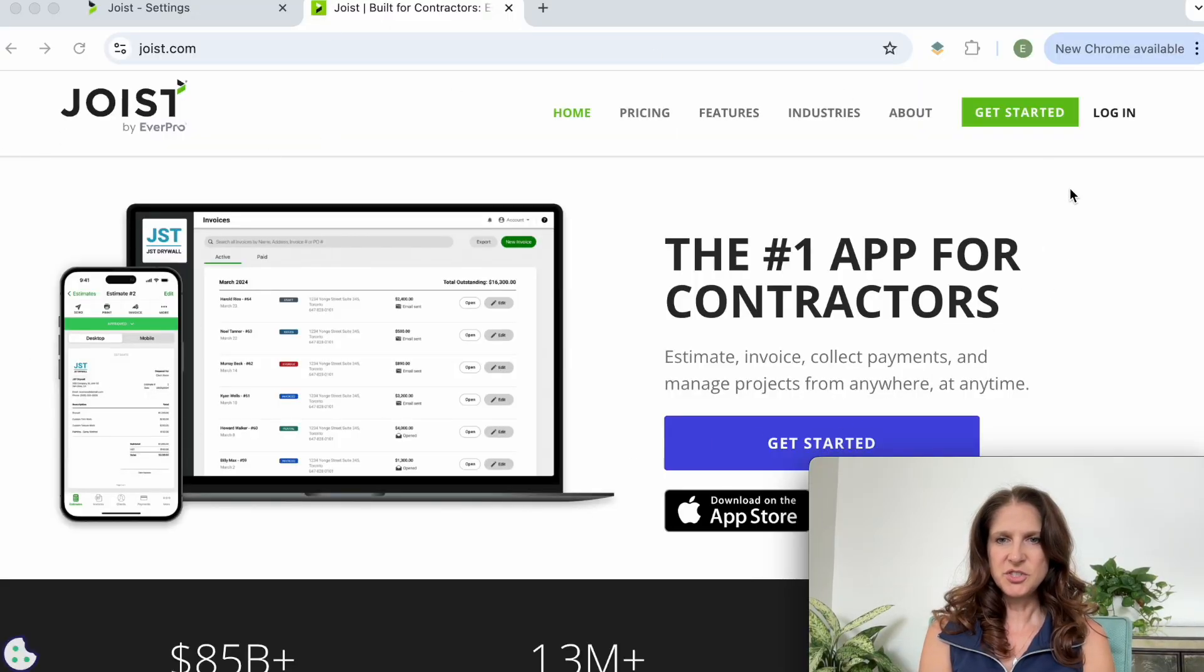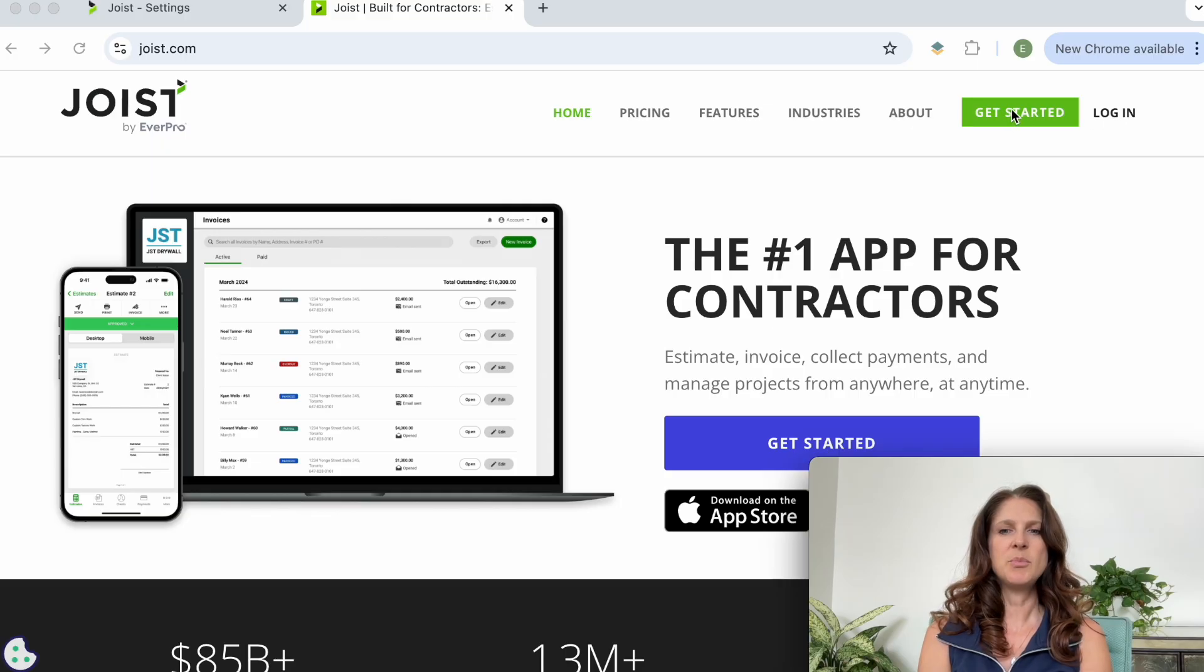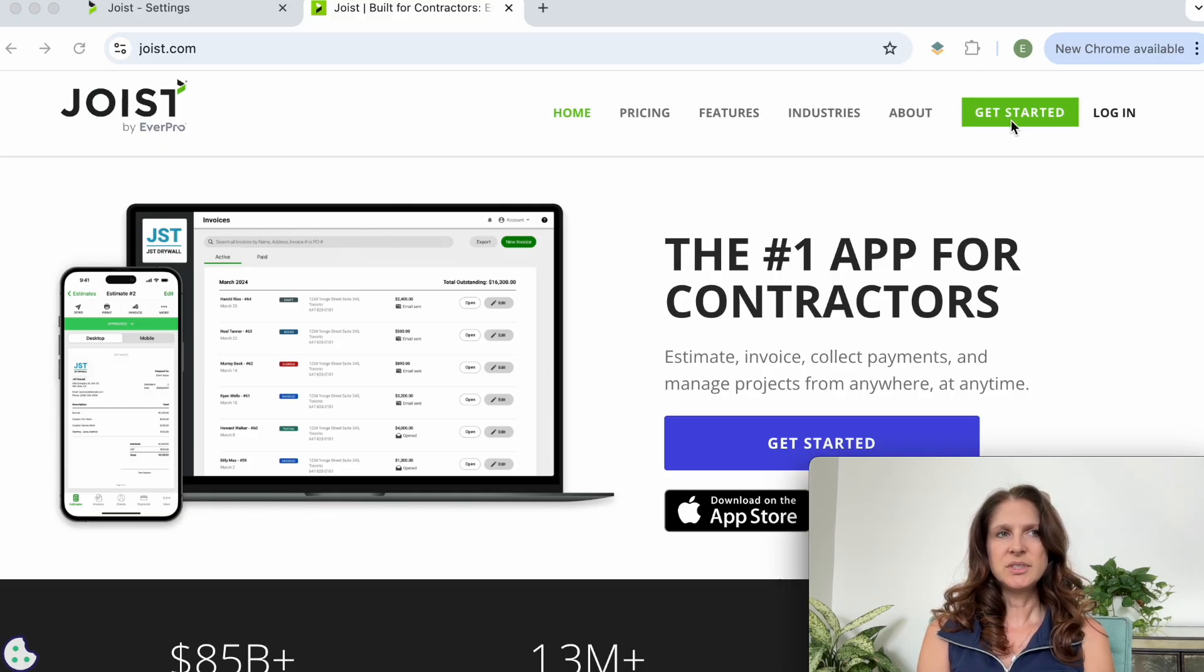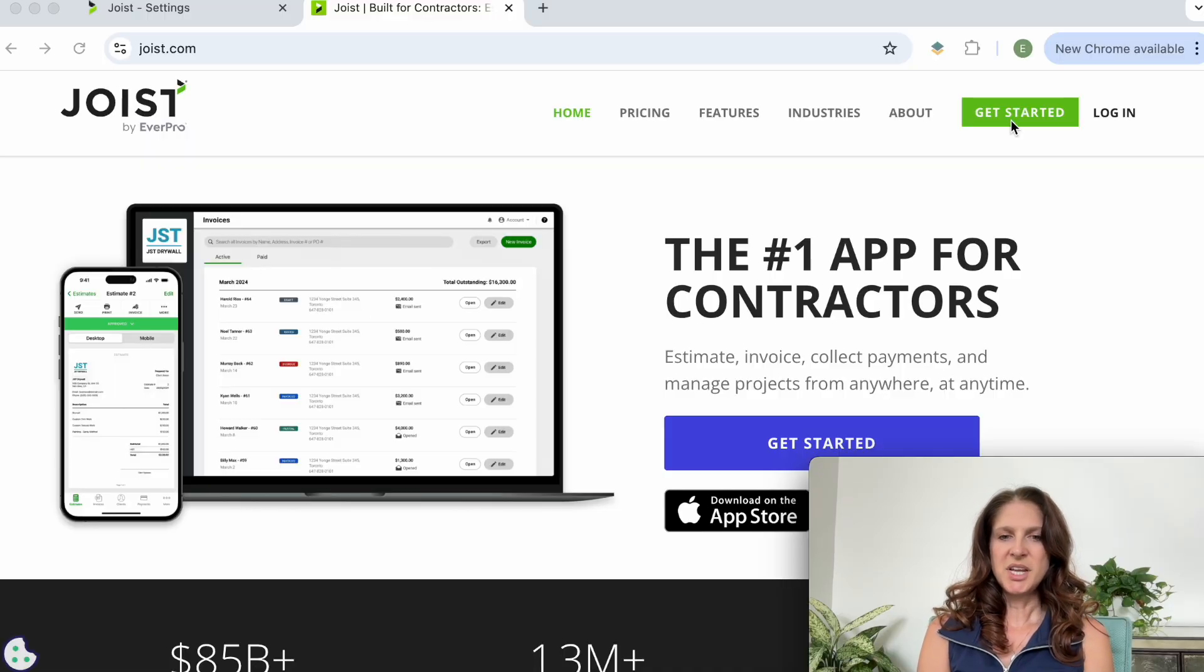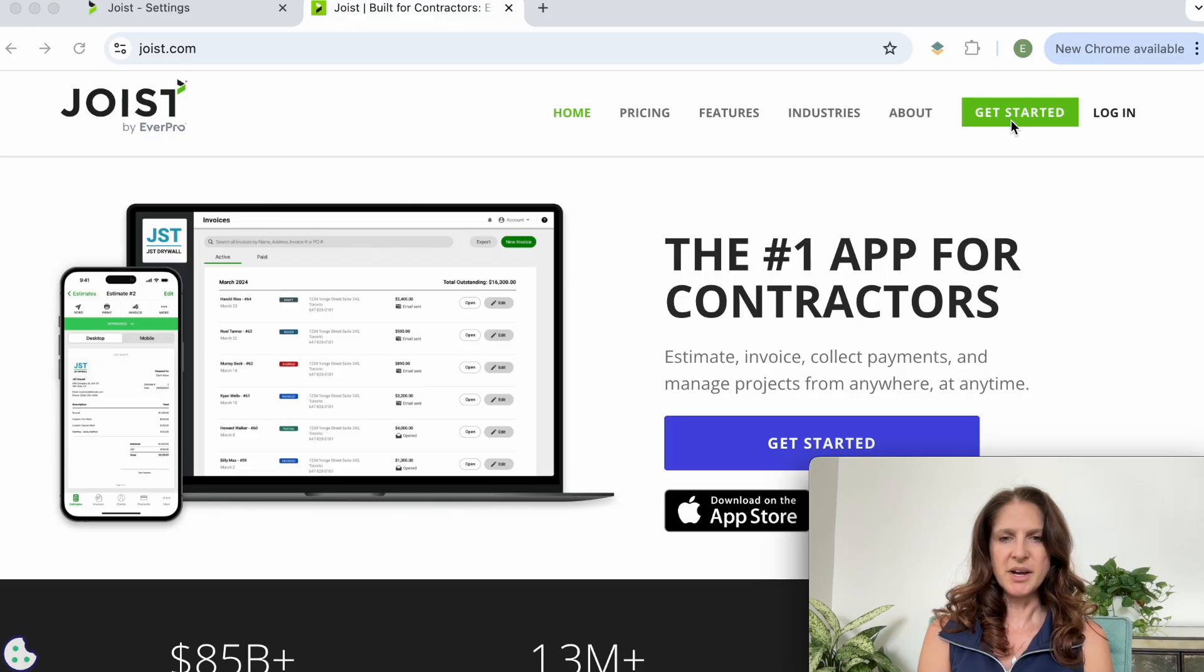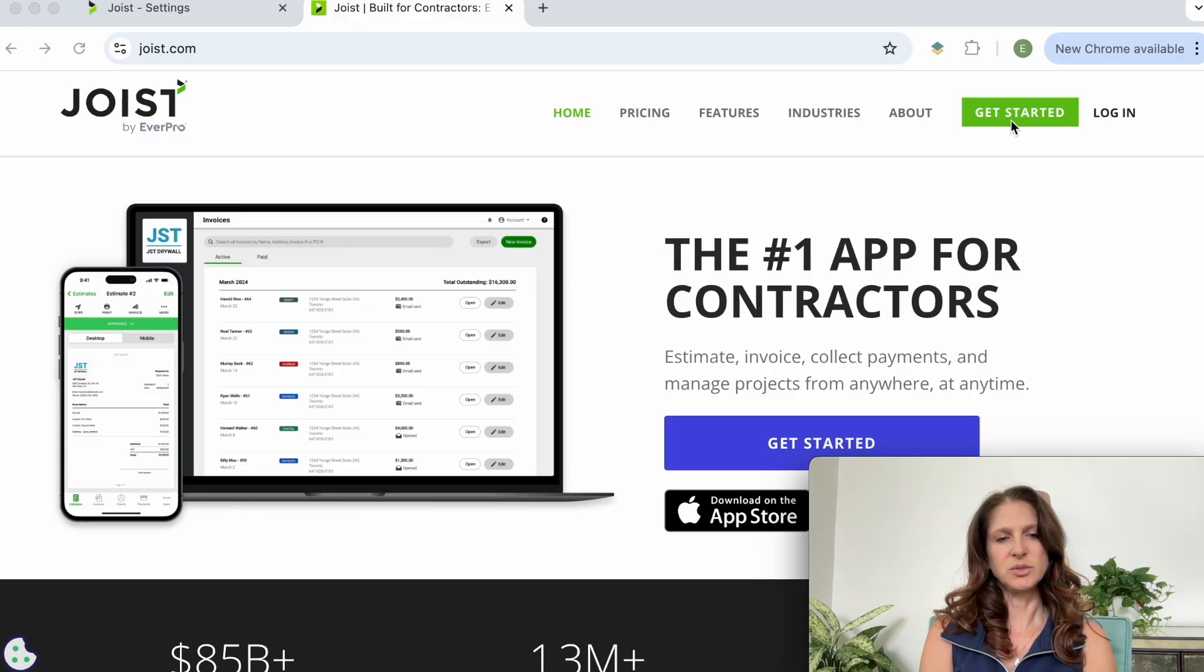So this is the main page for Joist. As you can see up here there's the login if you're already signed up or if you're new just click on get started. You'll sign up using just your email address and make a password and then you can go right in and start looking around and they give you a 14-day free trial to check it out and see if you want to use it.